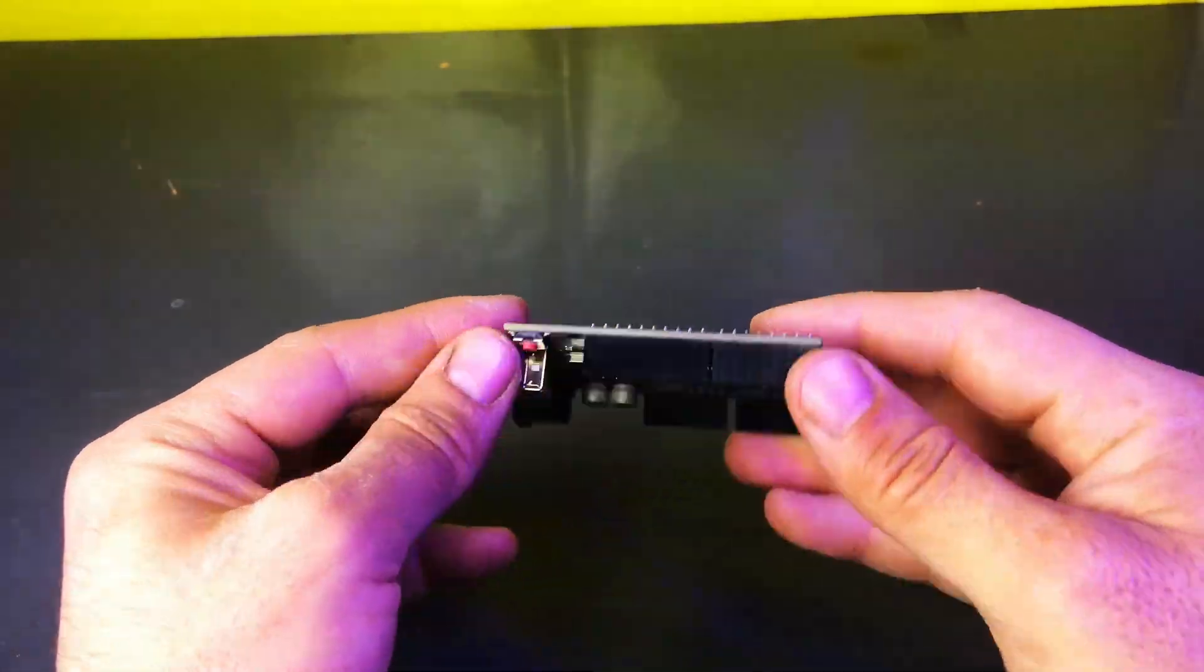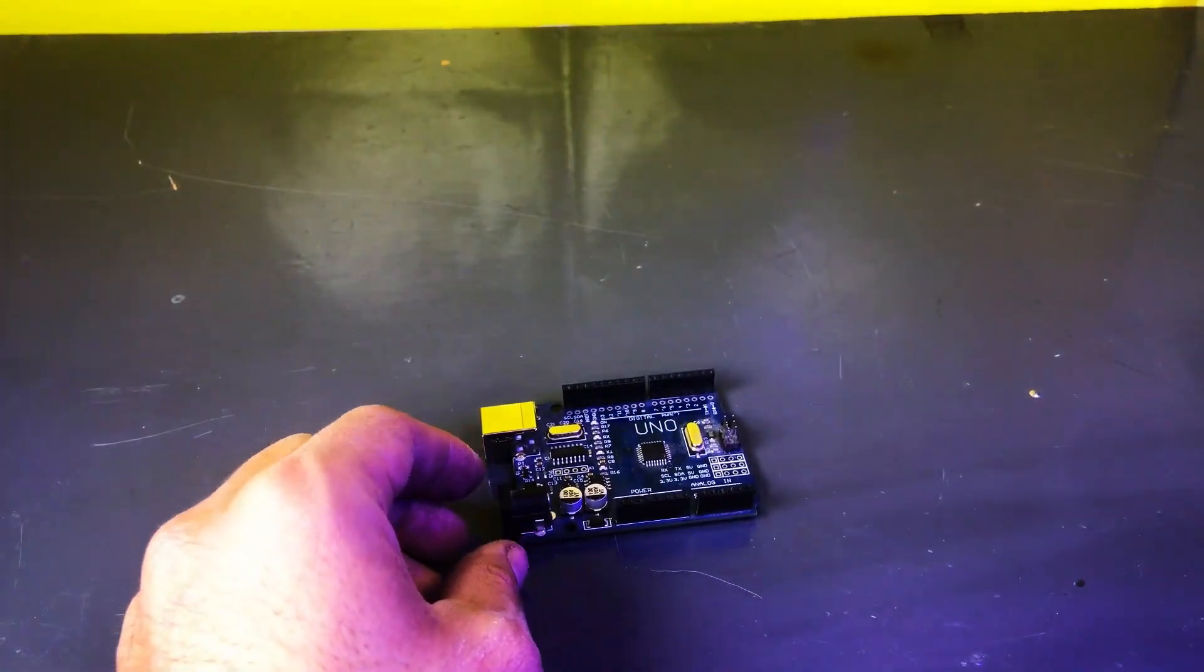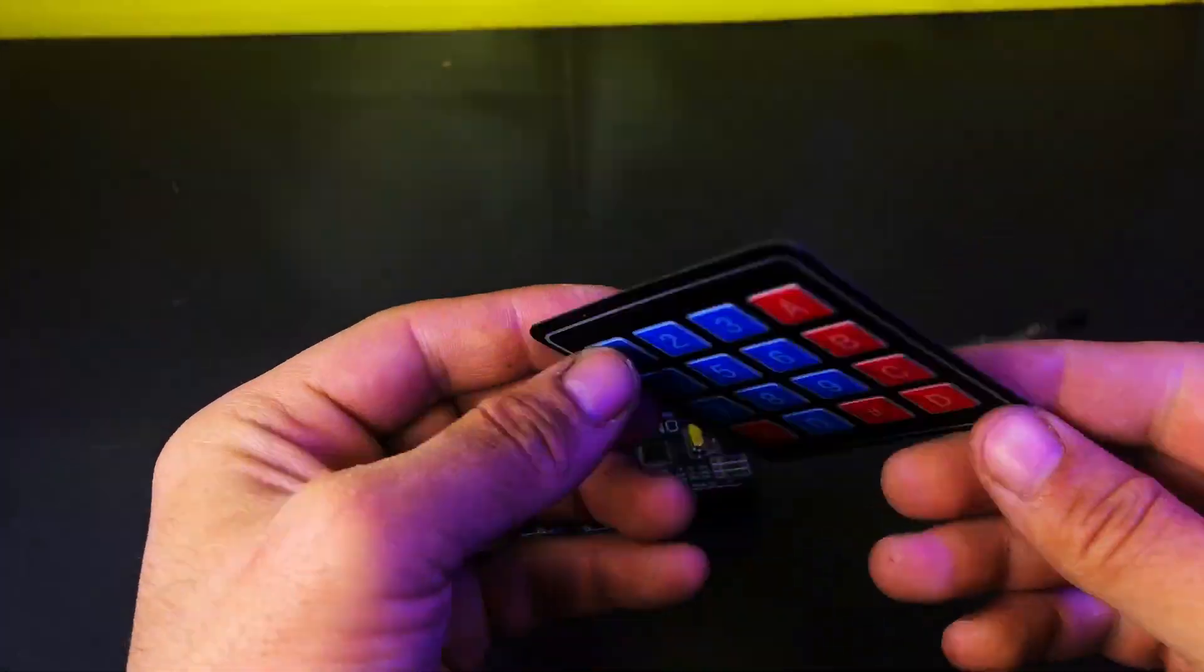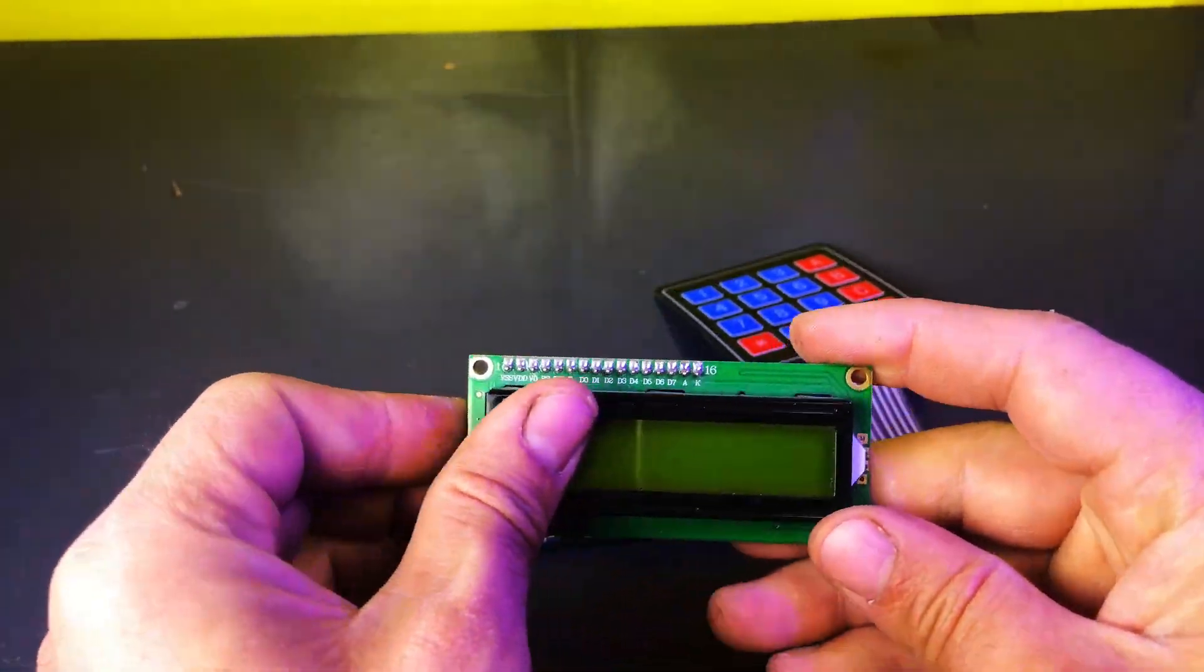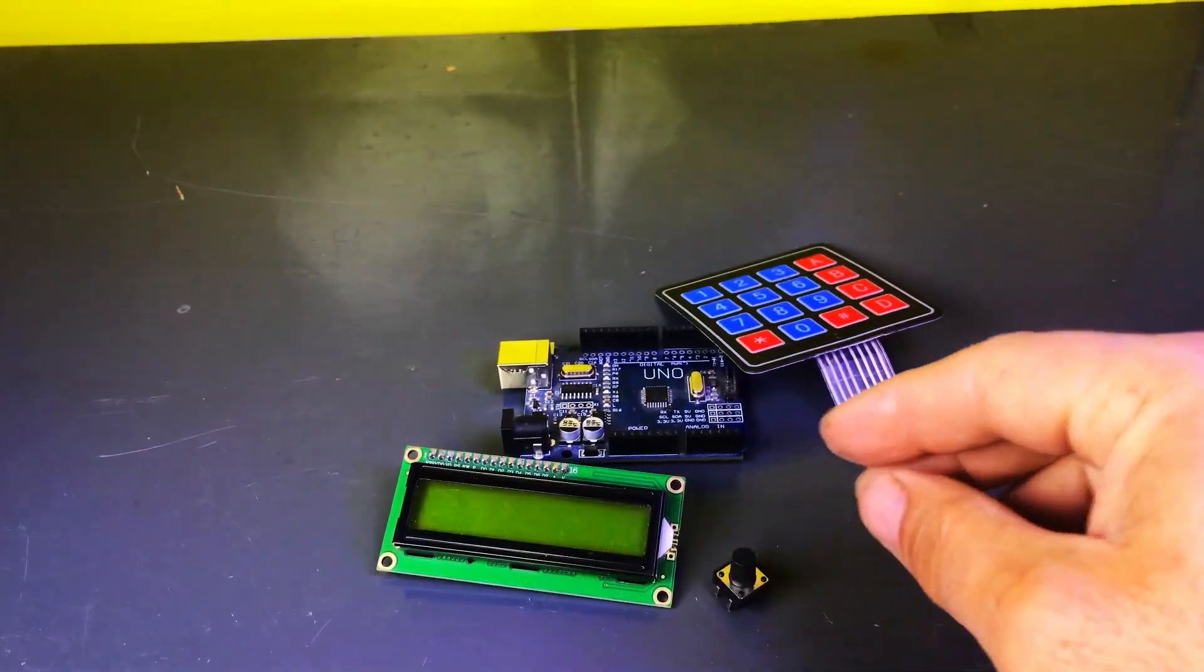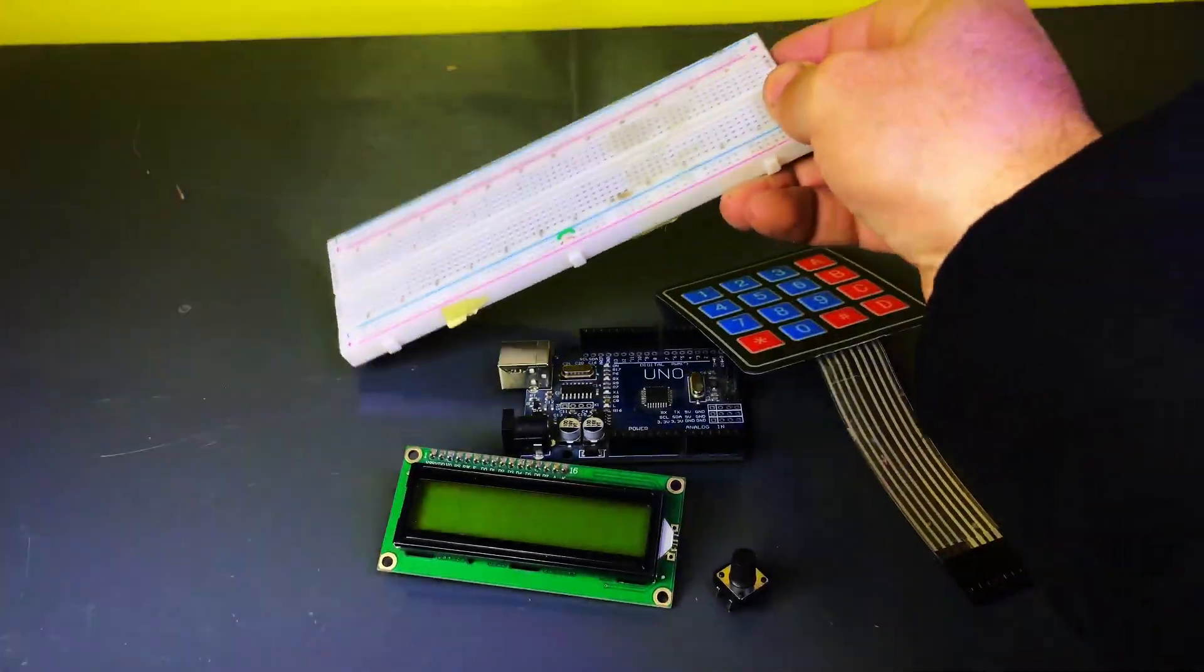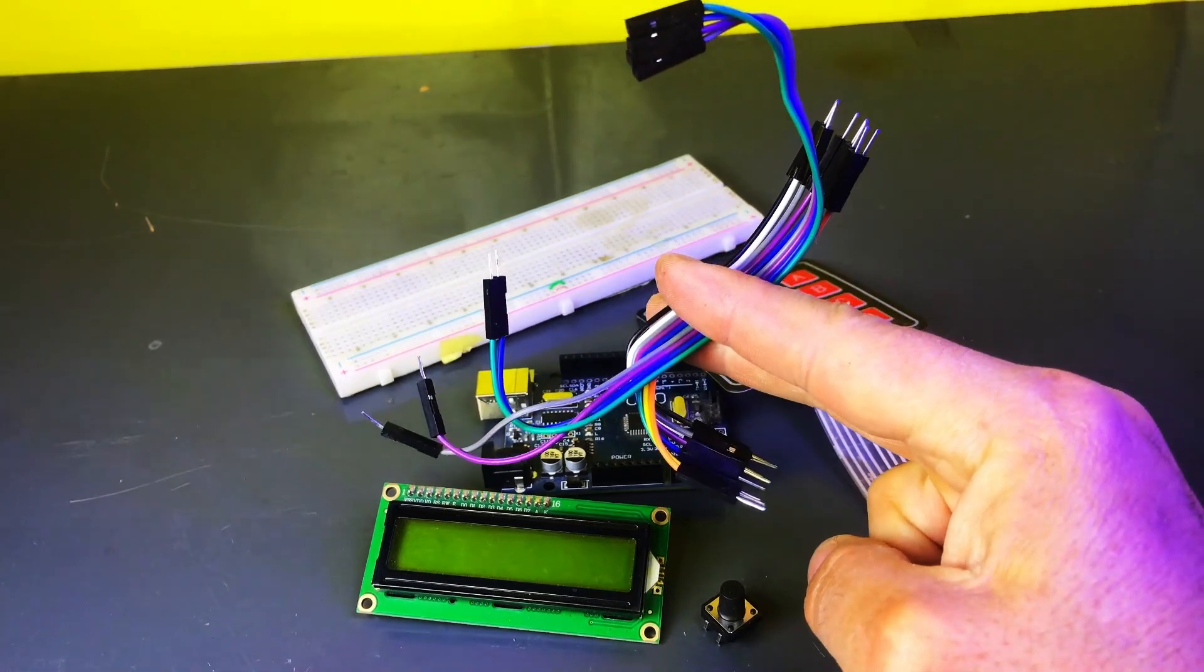Now, we'll need an Arduino Uno, 4x4 keypad, display module, a push button, breadboard, and some jumper wires.